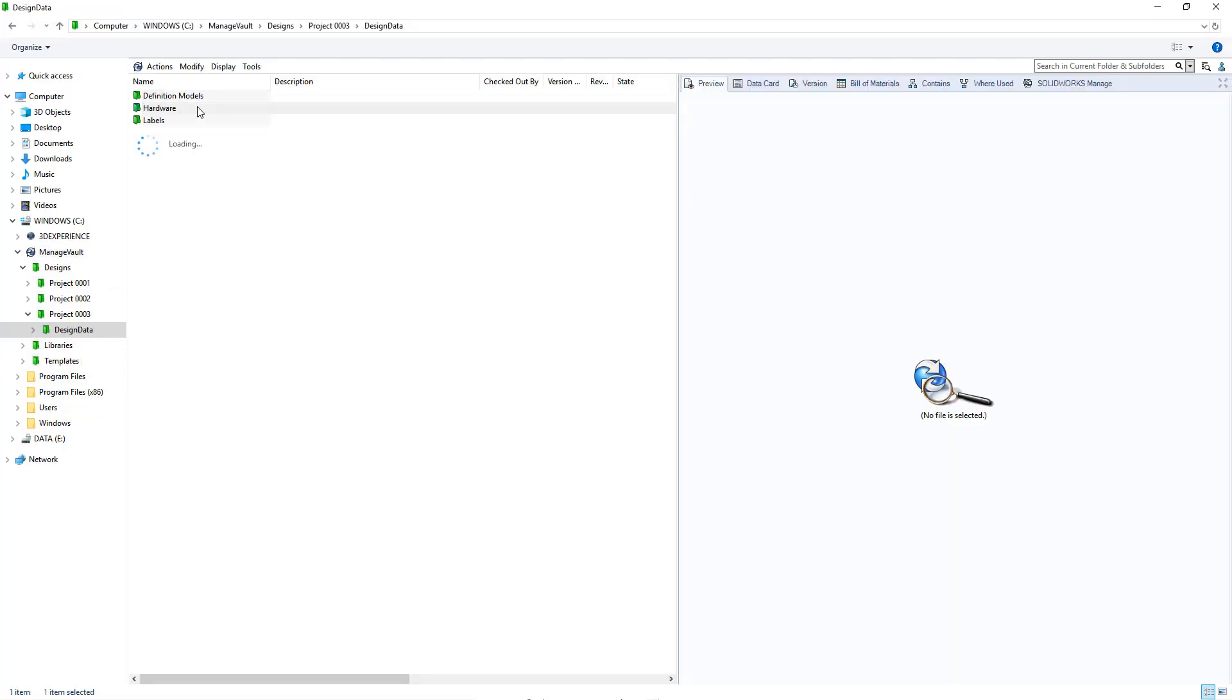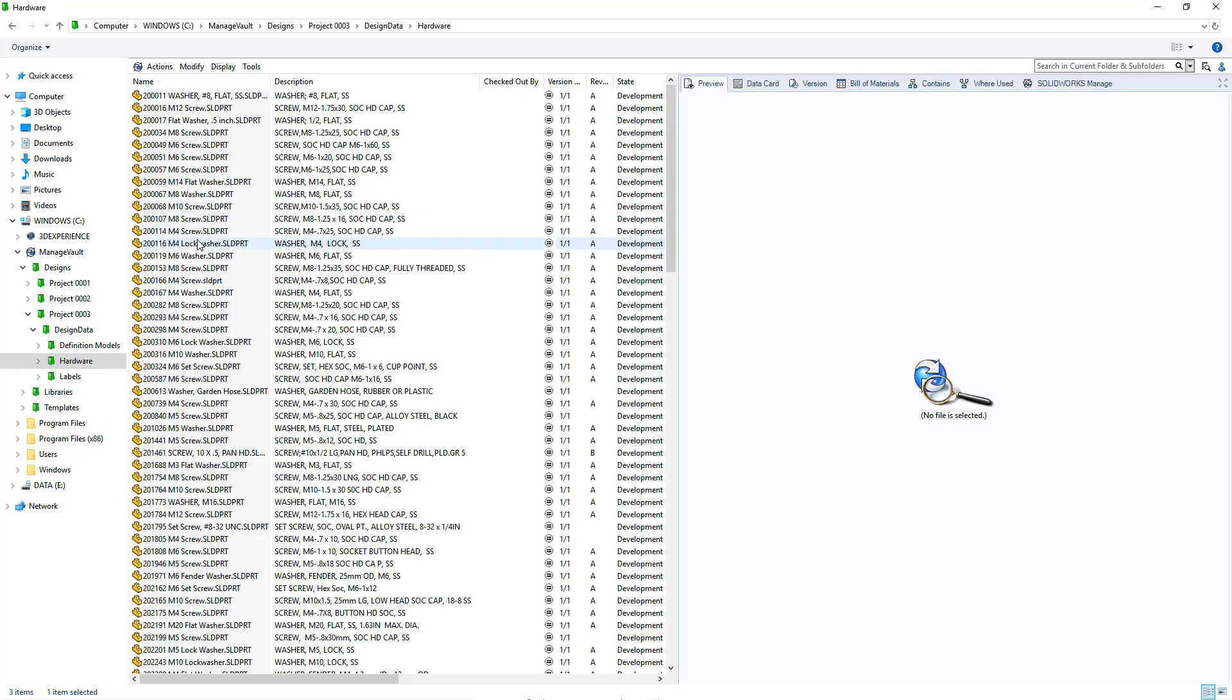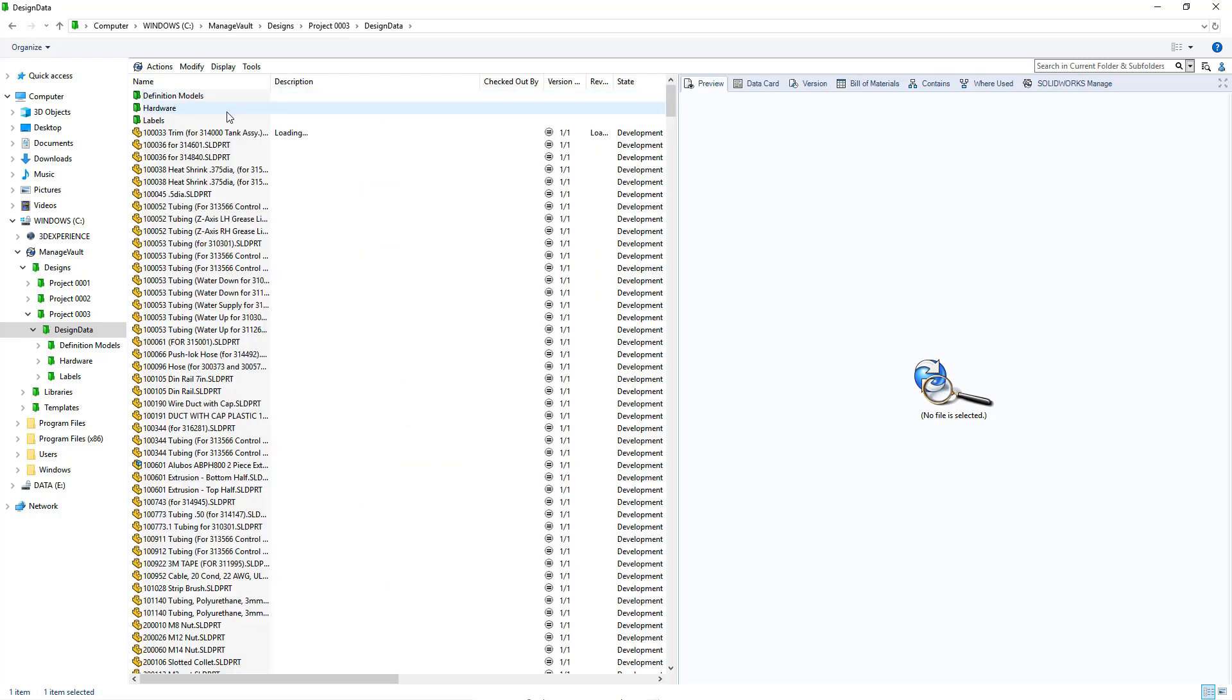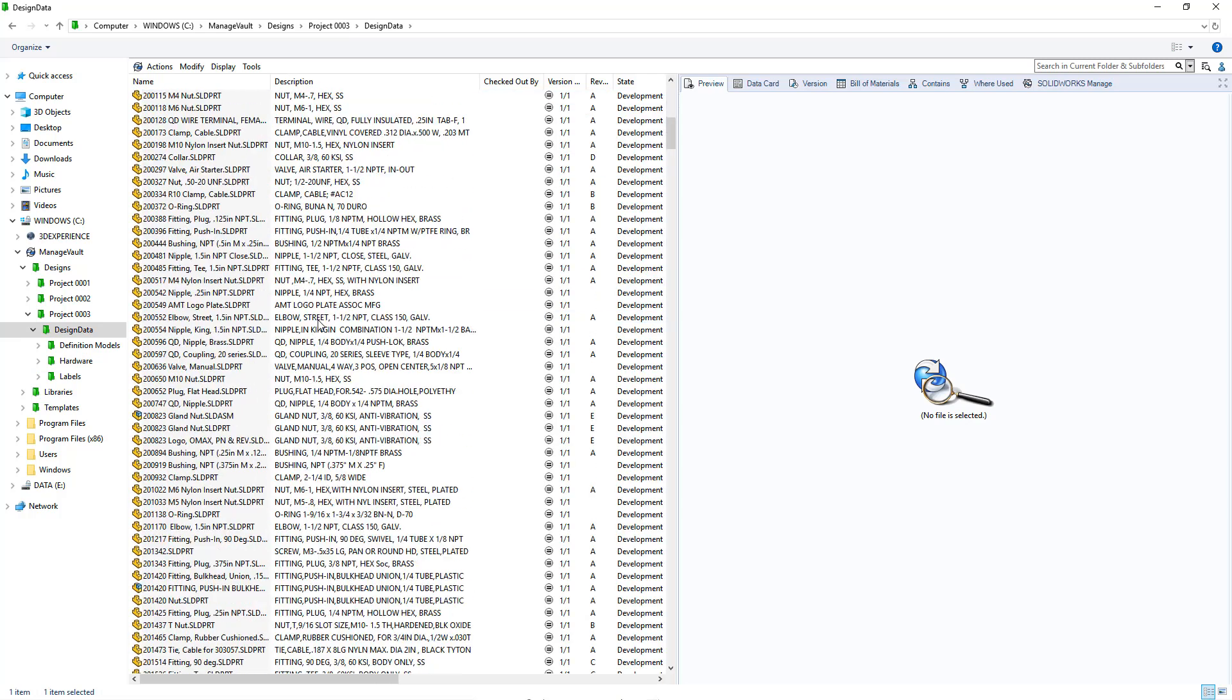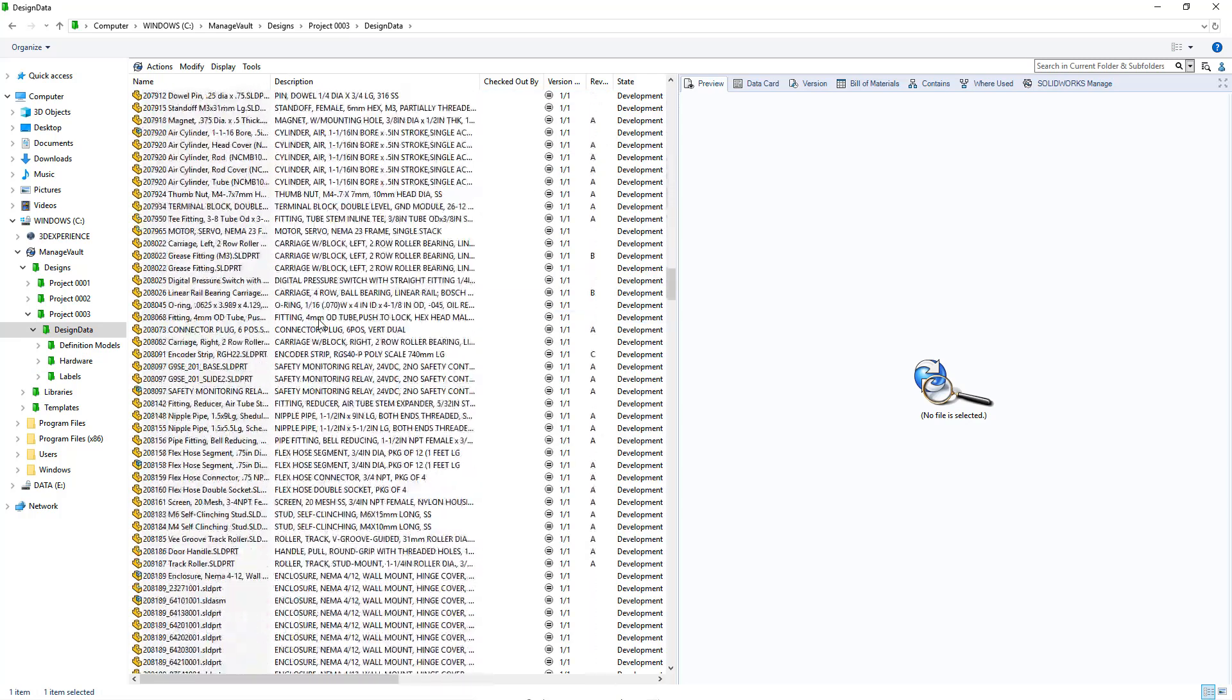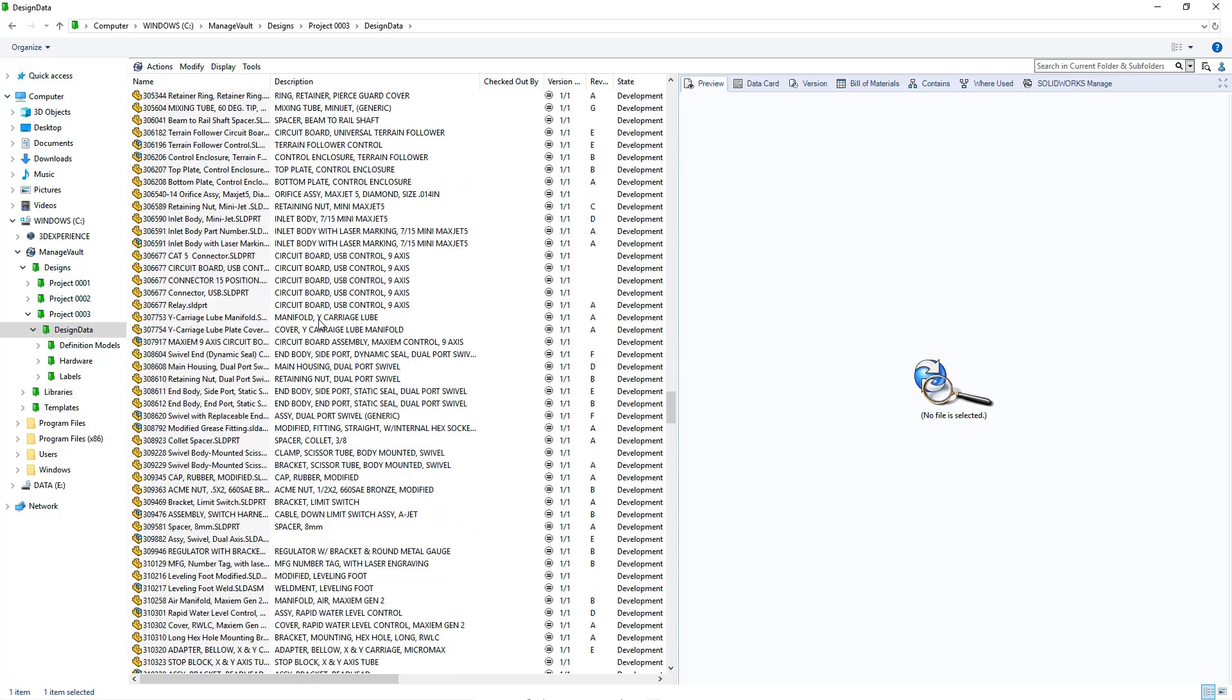When you access files and folders, data is now loaded asynchronously. This means you do not have to wait for the file contents to load before you can browse into a subfolder.